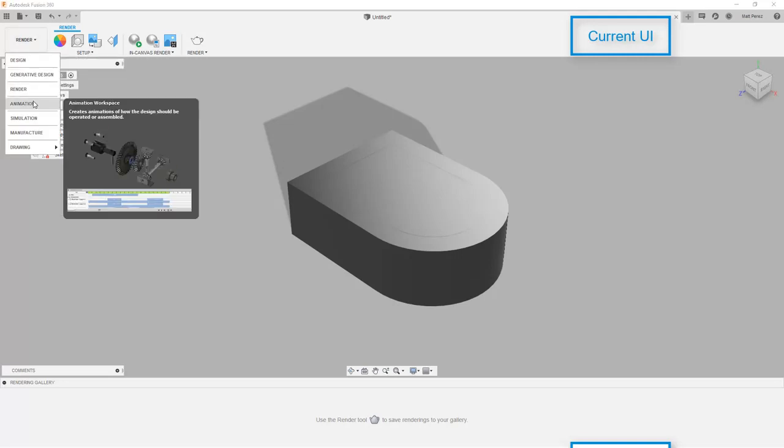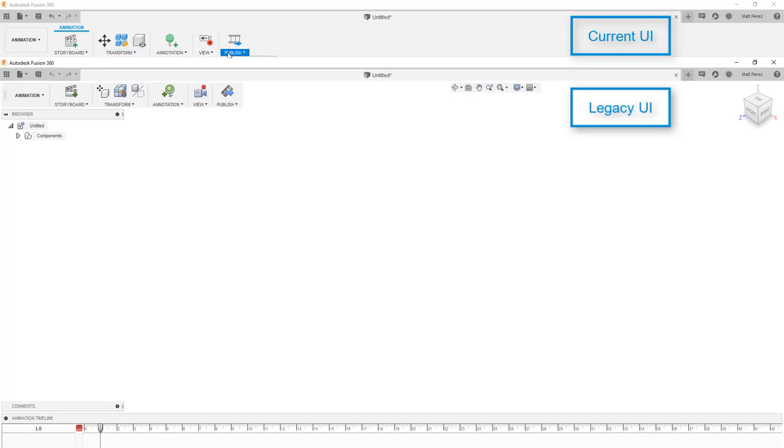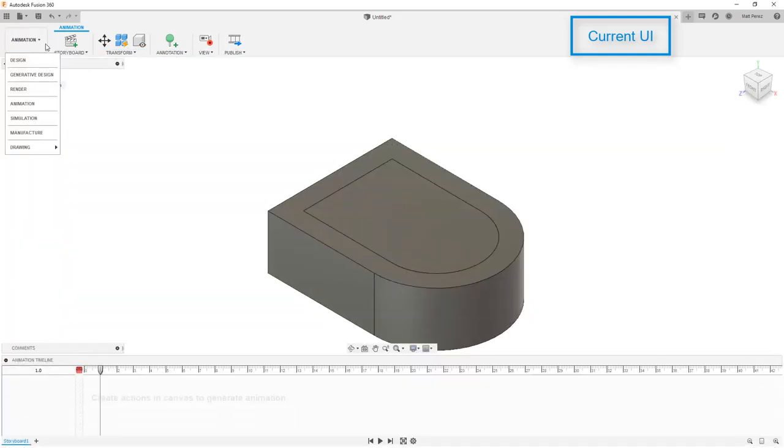Let's take a look now at the animation workspace. And again, the functionality is the same, however, the icons have slightly changed. And again, this is to keep them common across the board.